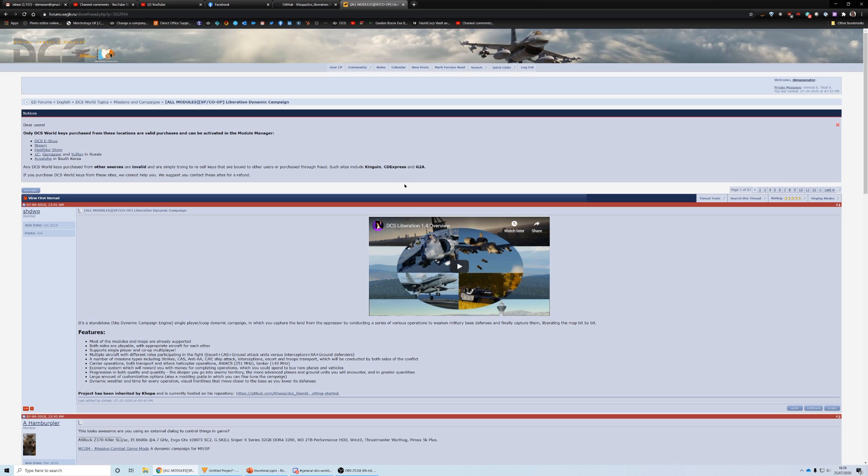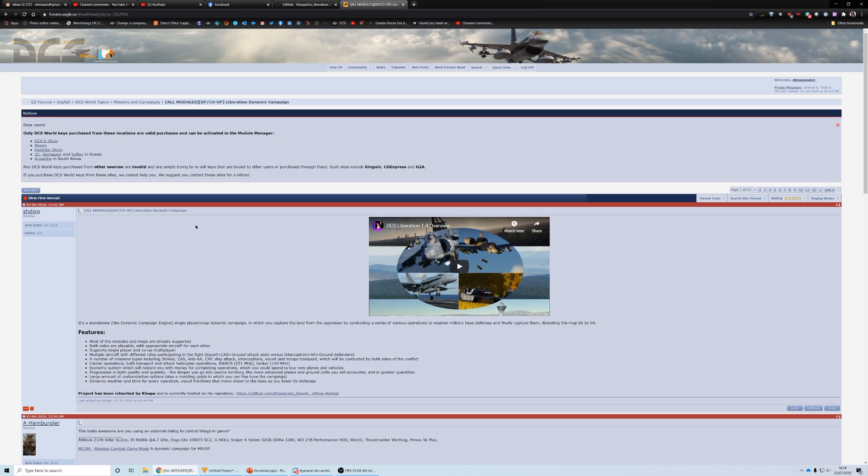The reason why is because on the ED forums, the official ED forums, which you can see in front of you here, if you go to missions and campaigns, there's this post here, all modules, Liberation dynamic campaign. And this is the original launch of it back from 2018 by Should Whoop.